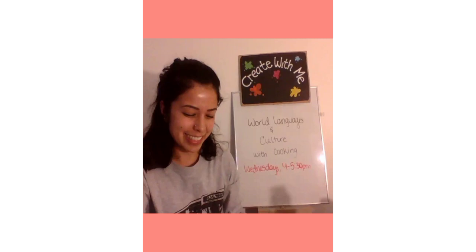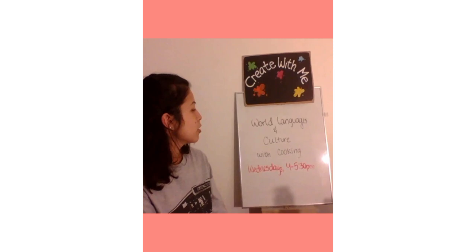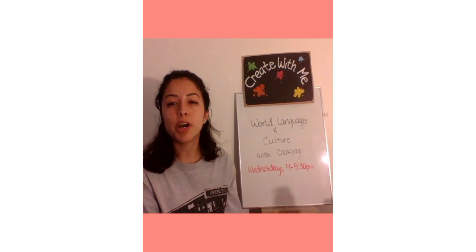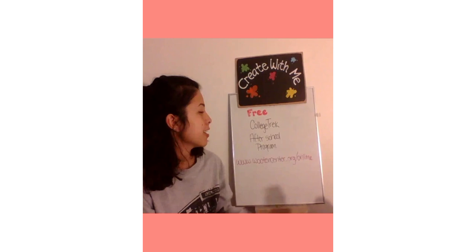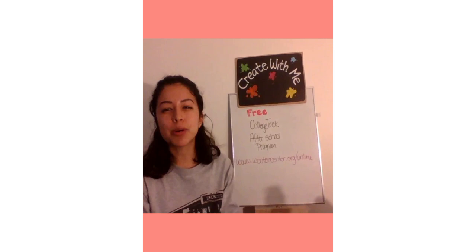Please let us continue to explore this beautiful country of Egypt in our World Languages and Culture cooking class, now held on Wednesdays at 4–5:30pm on Zoom, open to registered students in grades 3–12. You can register for our free College Trek After School program at www.wooftoncenter.org. We also offer Minecraft, robotics, singing, and much more, open to students in grades 3–12. This is Celeste, and I hope to see you all back here again on Create With Me. Bye!